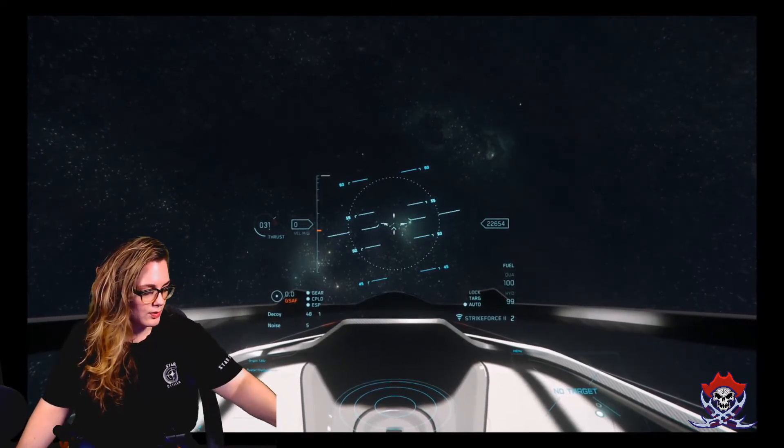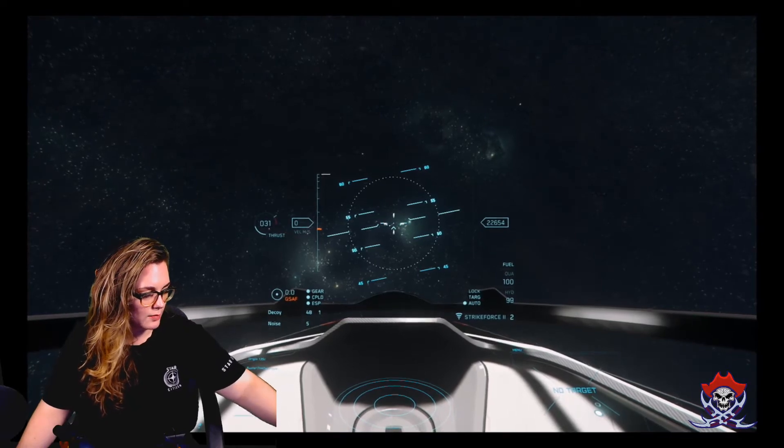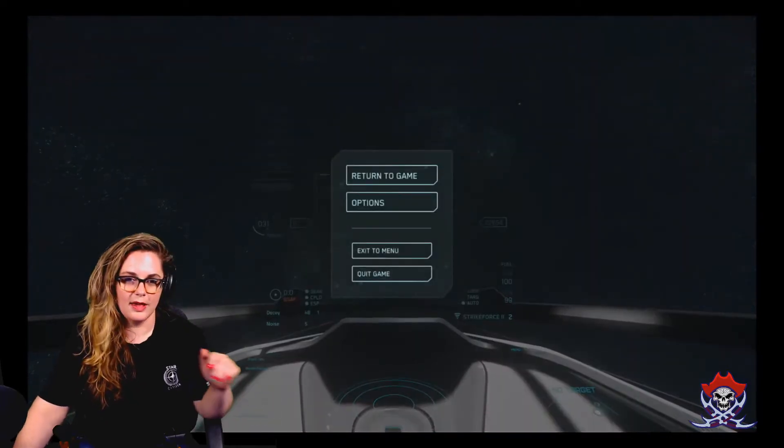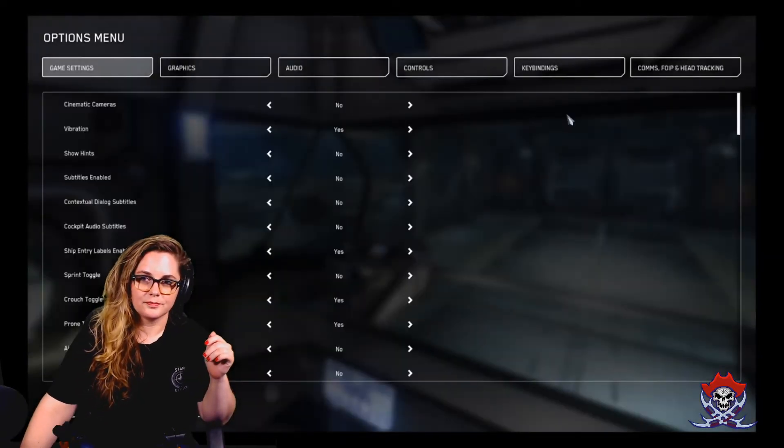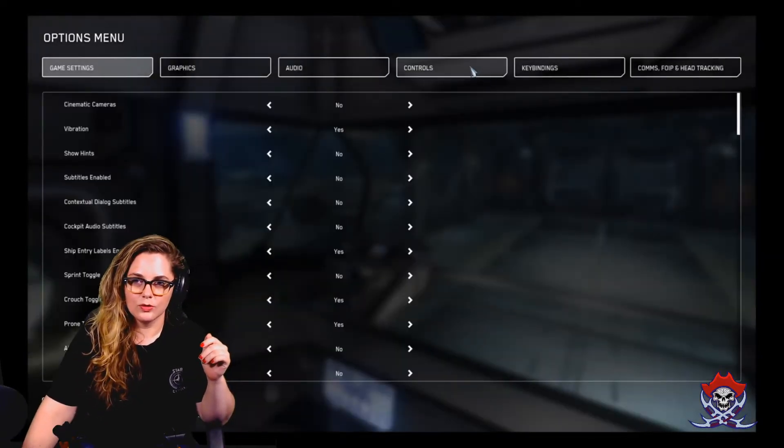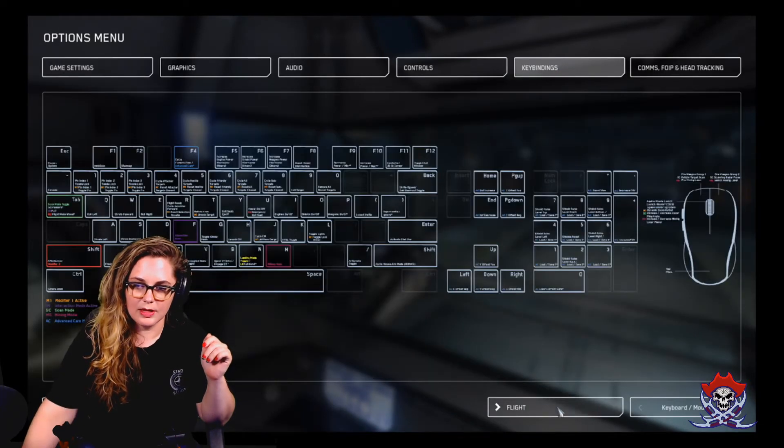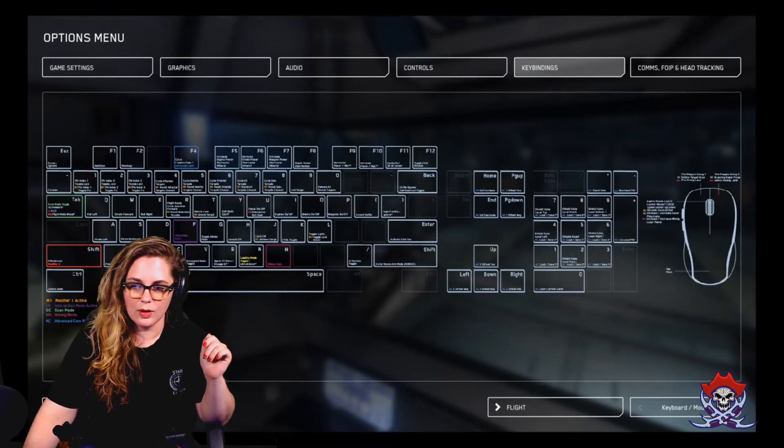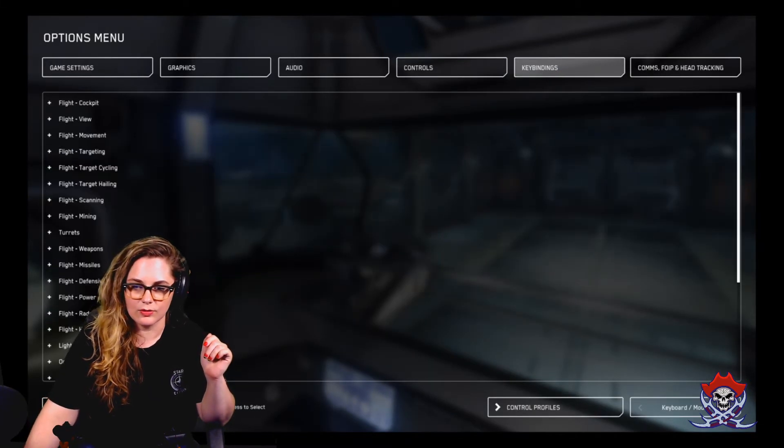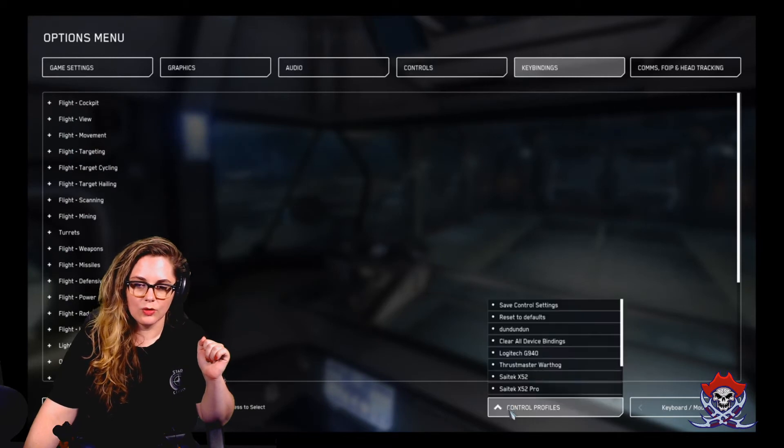So here we go. We are going to hit the options button, which is escape options. I'm going to go to key bindings, then advanced controls customization, and then control profiles.